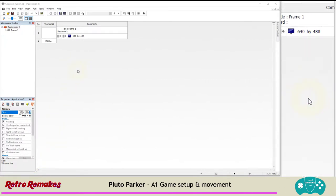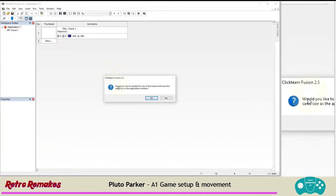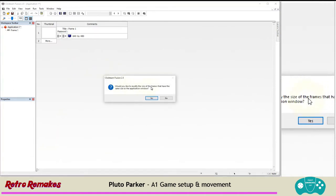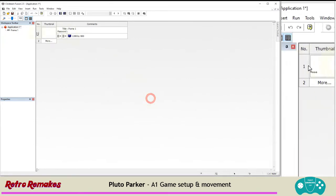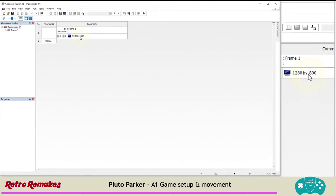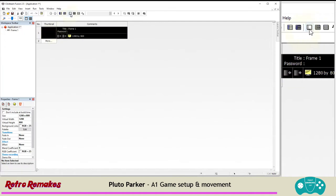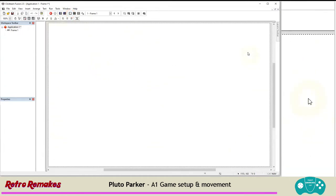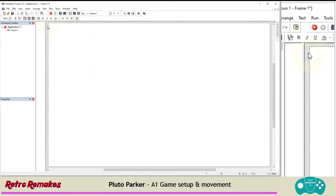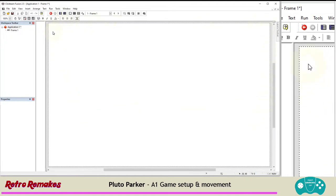We're going to click on any of those numbers and then press the down arrow and choose 1,280 by 800. When we click off or press Enter or select something else, it asks: would you like to modify the size of the frames — that's the levels — to match the window of the application? Yes, we do. And you'll see that that's updated the frame size there. Let's go into the frame by clicking on it and selecting the frame editor from the top menu.